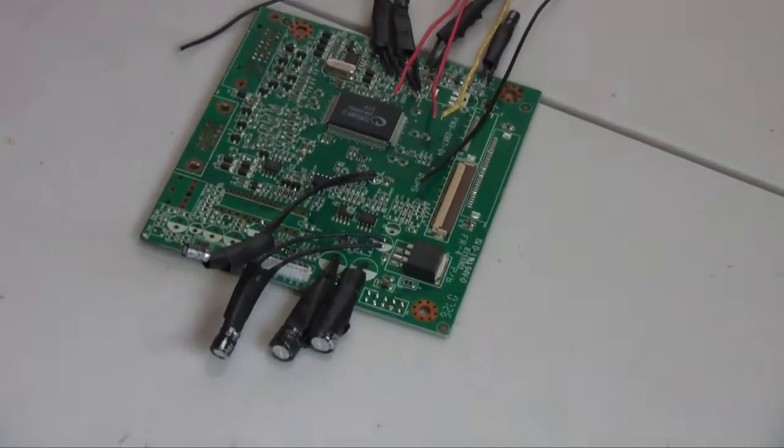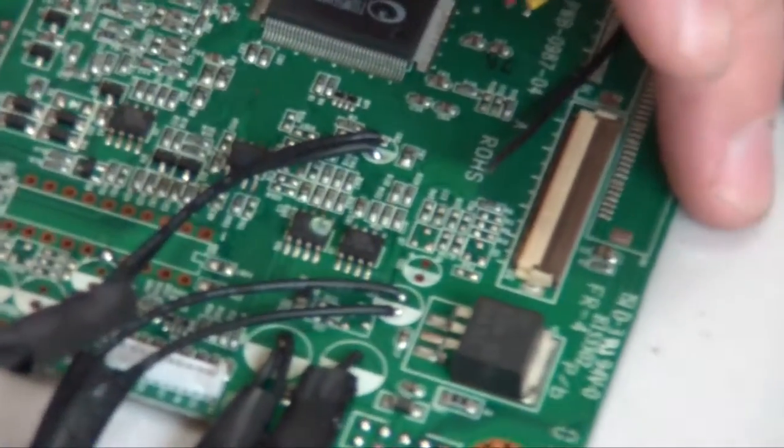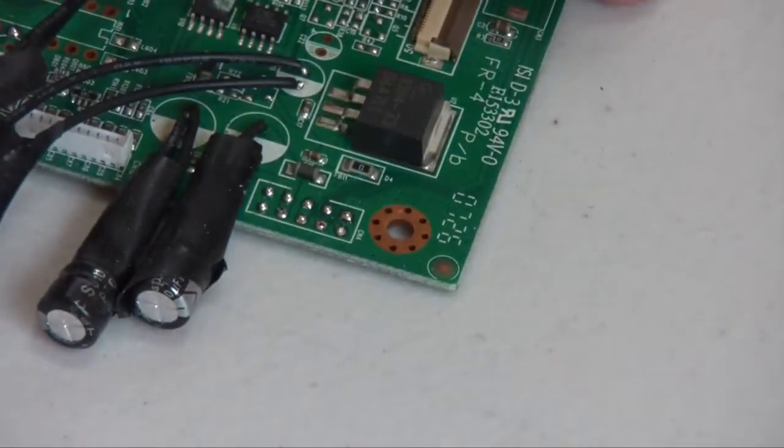Alright, so we're gonna start off the fourth video here by wiring the inverter board we set up last time to the circuit board.